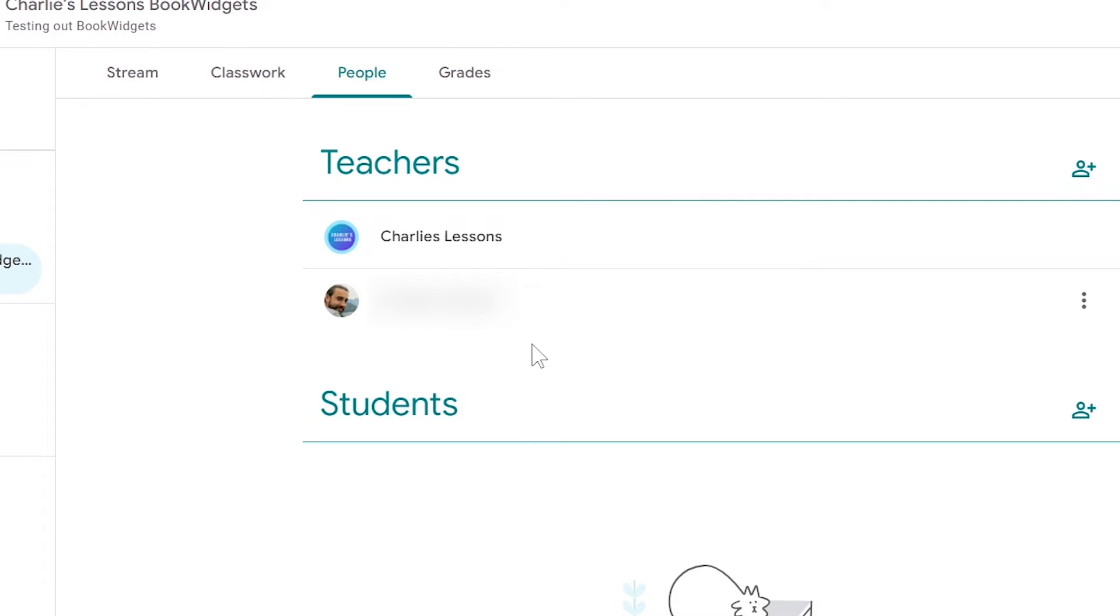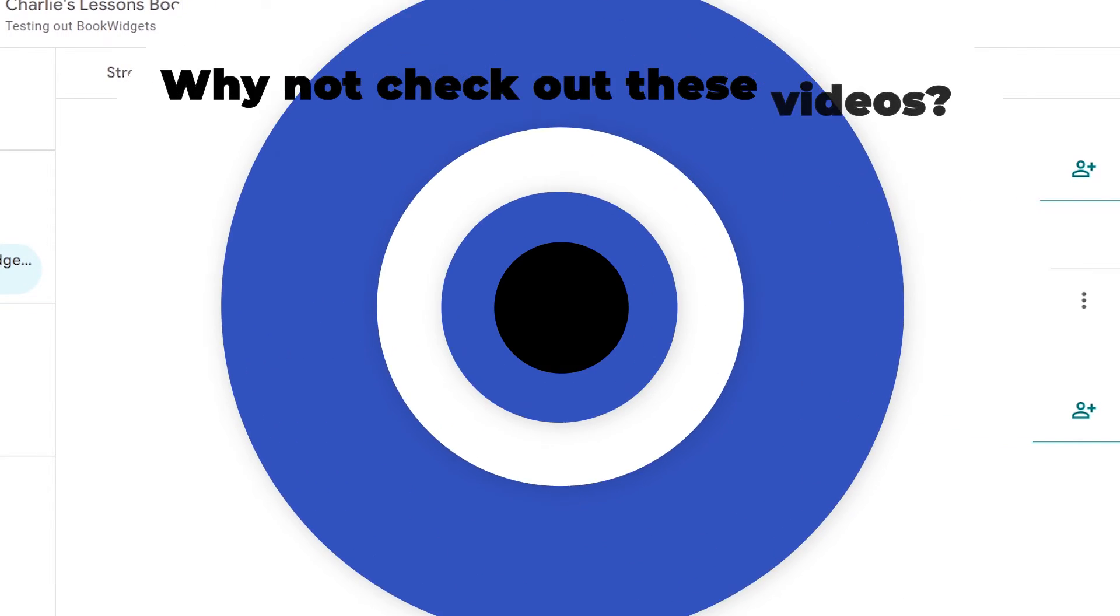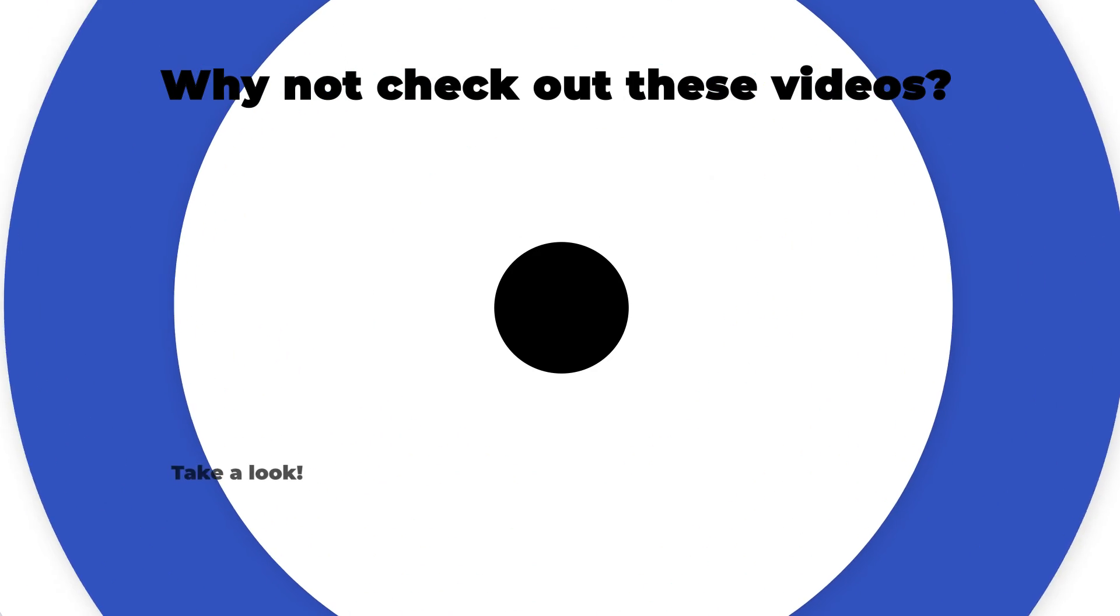Thank you for watching this video on how to add a teacher on Google Classroom. I'll see you in the next video.